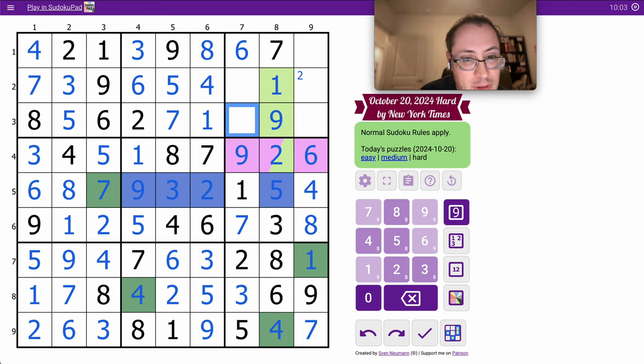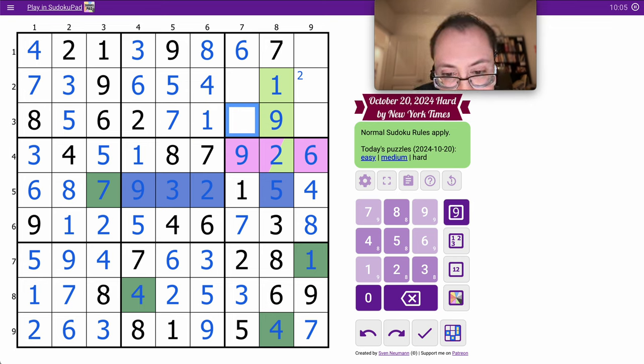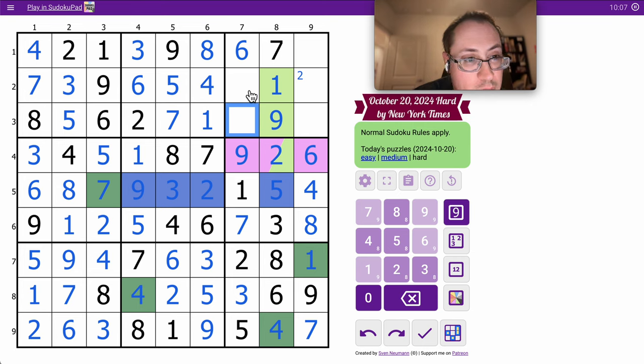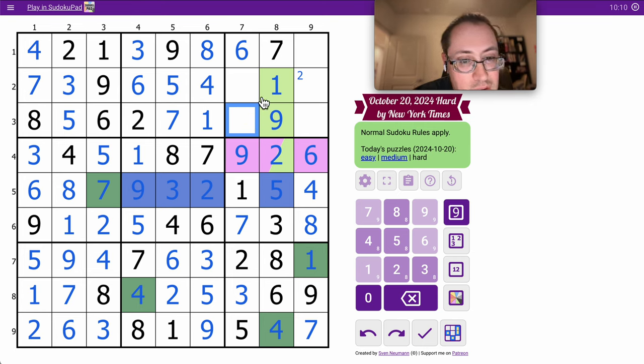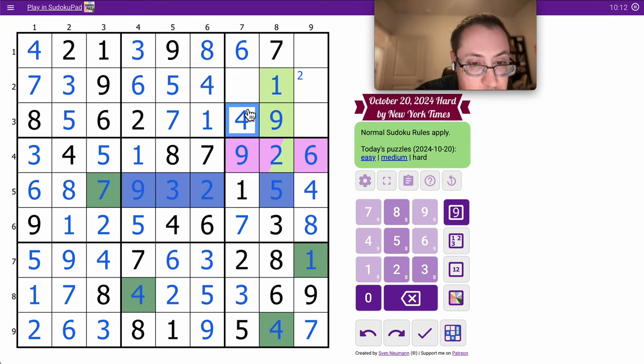Now I'm just filling things in. I'm missing a 2, 3, 4, 8. That's 2, 3, 8. That must be 4.